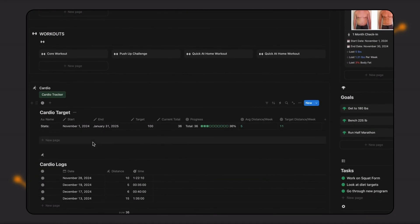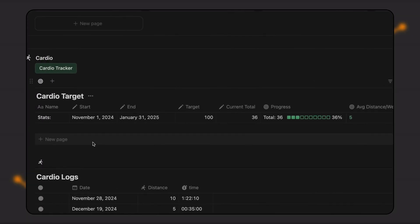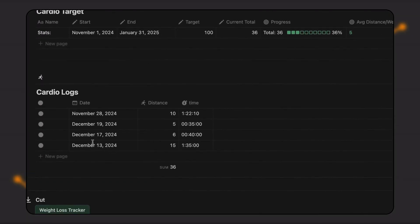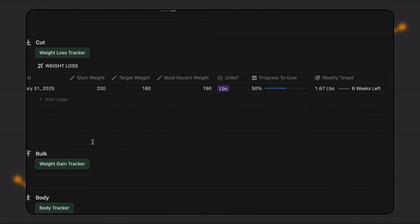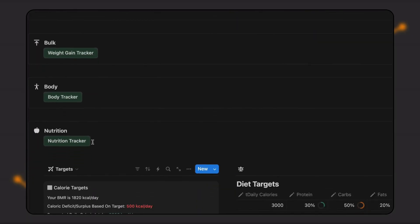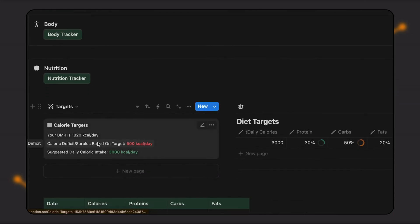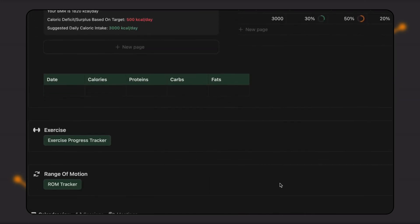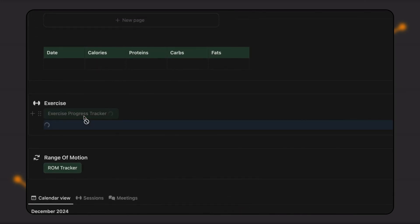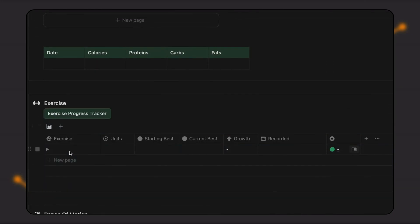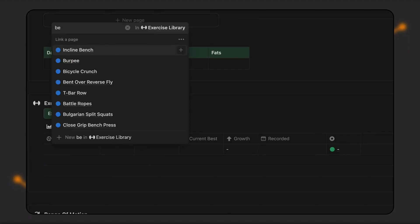We didn't stop there. To further enhance your coaching, we've included a variety of tracking tools within client pages. Simply click on a relevant tracker, and it's instantly created for that client.